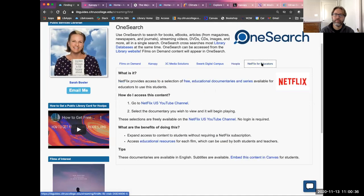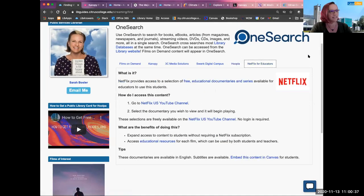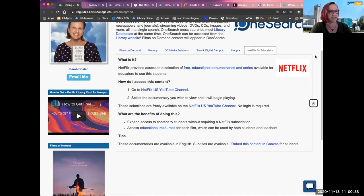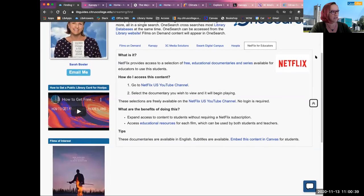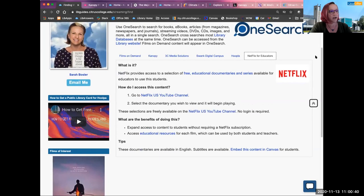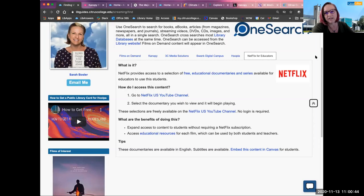Lastly, in terms of finding content, there are common questions about whether you can use Netflix and similar services, which I'll address as well.